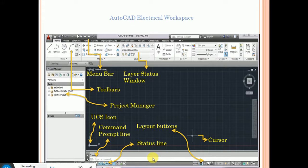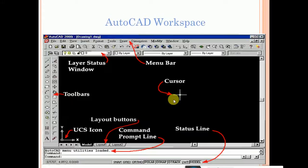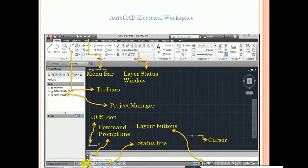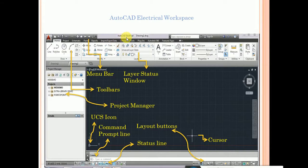AutoCAD Electrical also has a Command Prompt Line, status bar, and layout button with layers. You can also shift AutoCAD Electrical into AutoCAD 2D and 3D mode. I have already shown the shifting between AutoCAD and AutoCAD Electrical in a separate video. The cursor appears as a plus symbol and you can move it with the mouse to draw diagrams easily.